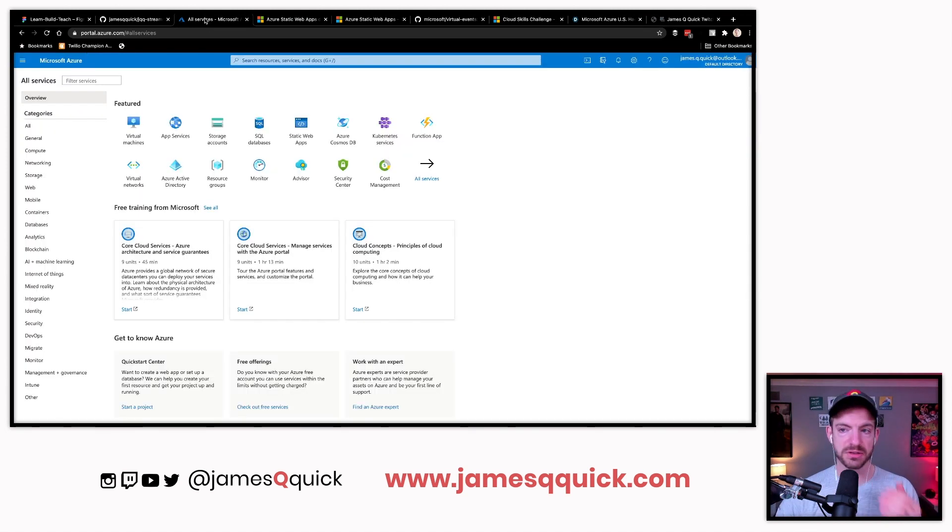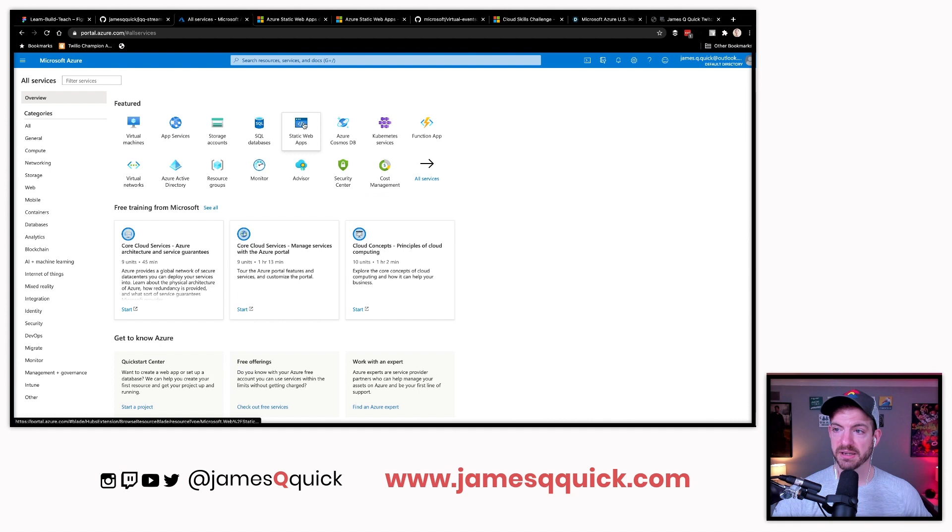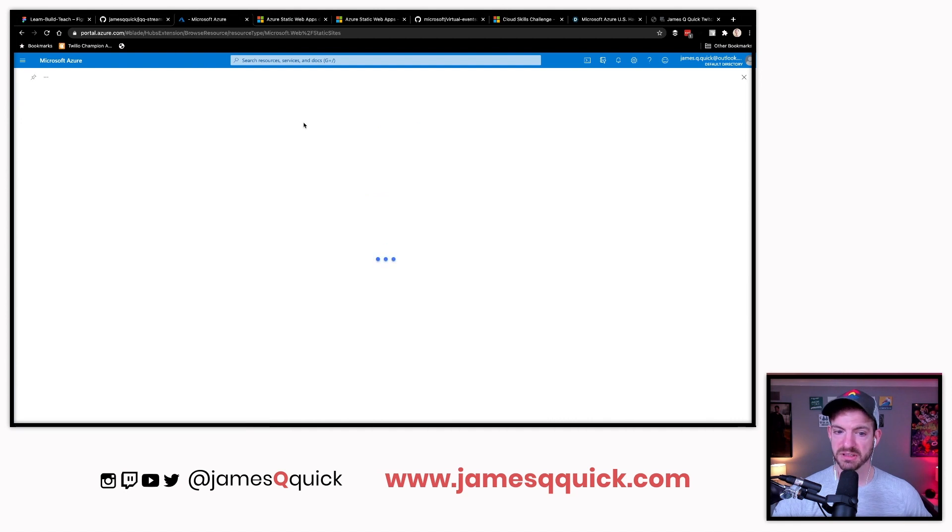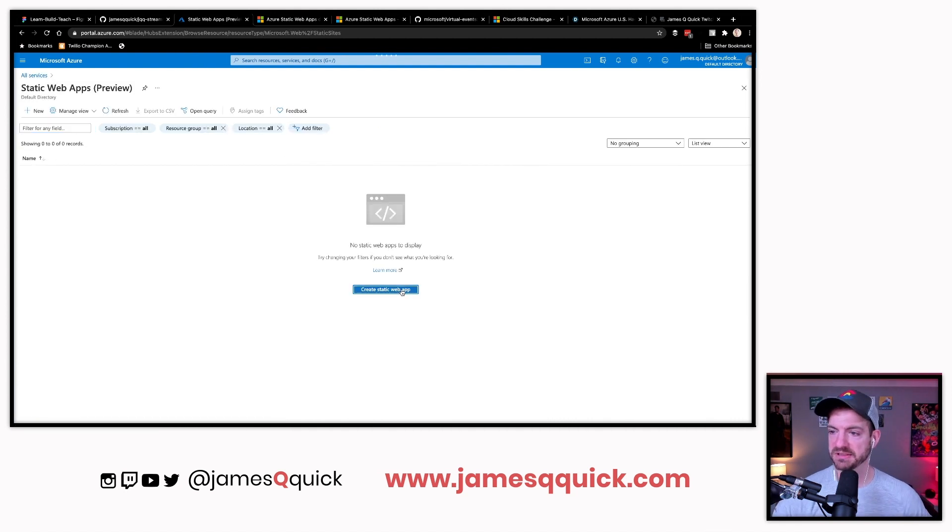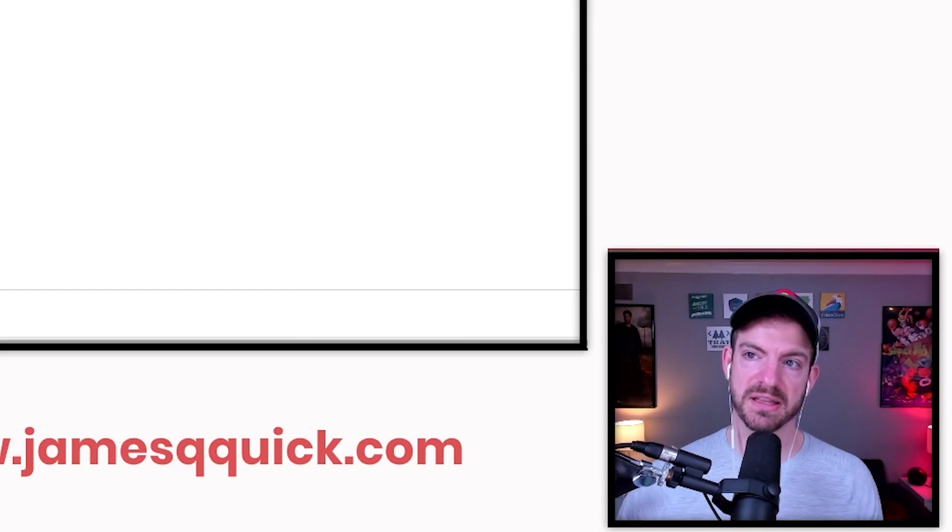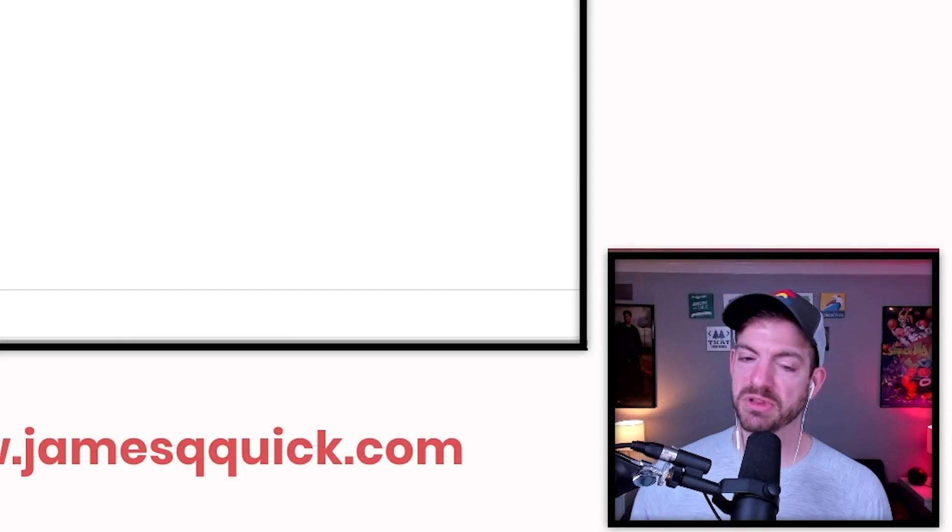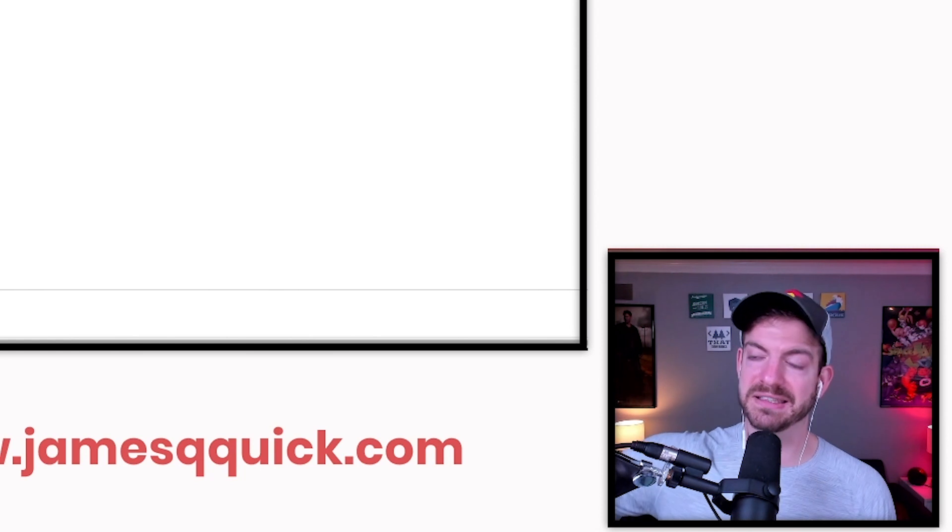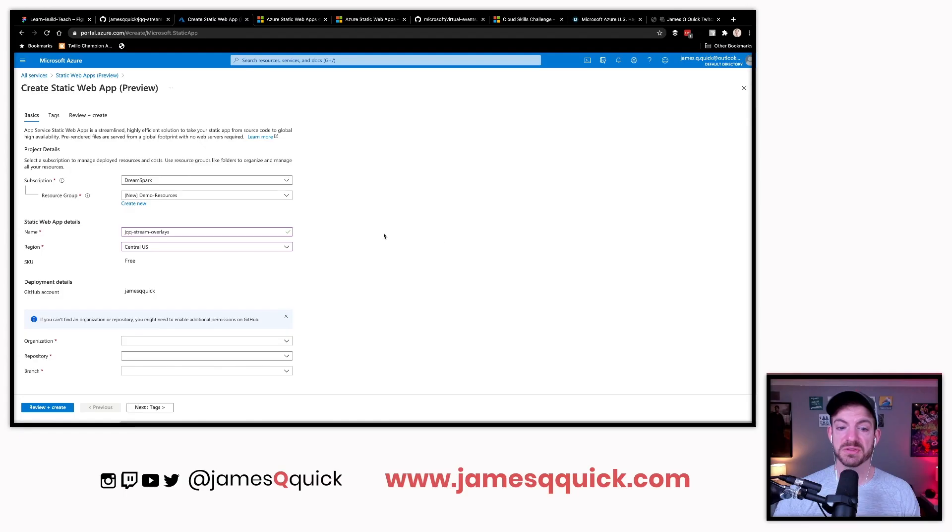Let's go into Azure. I'm clicking on static web app, create a new one as you would probably expect, and then name for our static app. This will be JQQ stream overlays. If I remember correctly, this should be completely unique. This is what I think a lot of us probably expect: you sign with GitHub, you connect to a GitHub repository, and that's how this thing is going to get deployed.